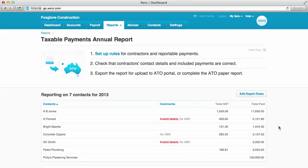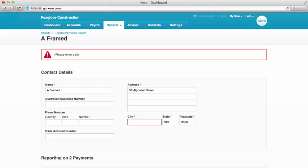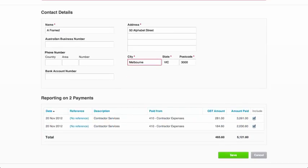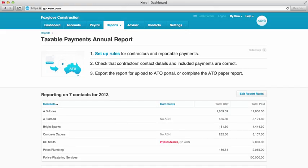I continue to do the same with all the contractors listed. For the ones with invalid details, just make sure the fields highlighted in red are filled out with the correct information, and if need be, deselect any payments you wish to exclude. In this case both of these are okay, so I'll go ahead and save.